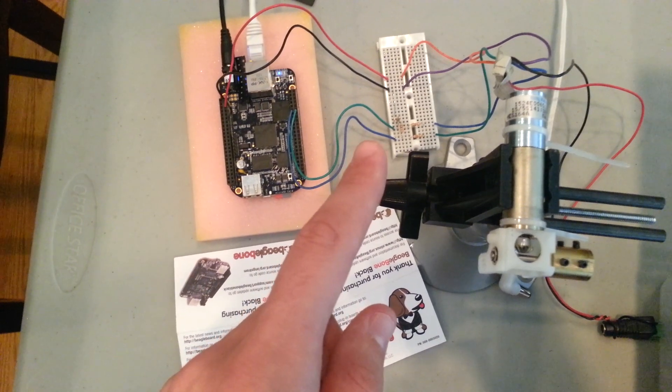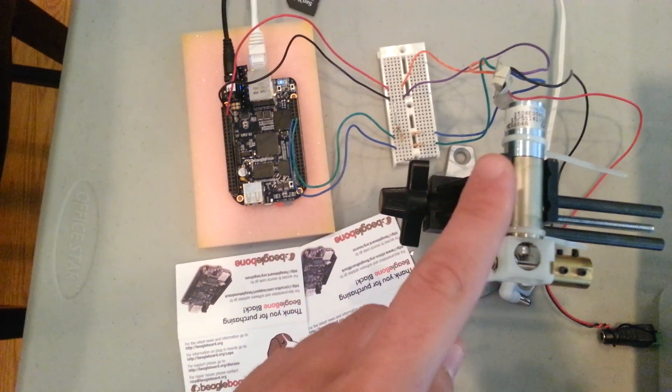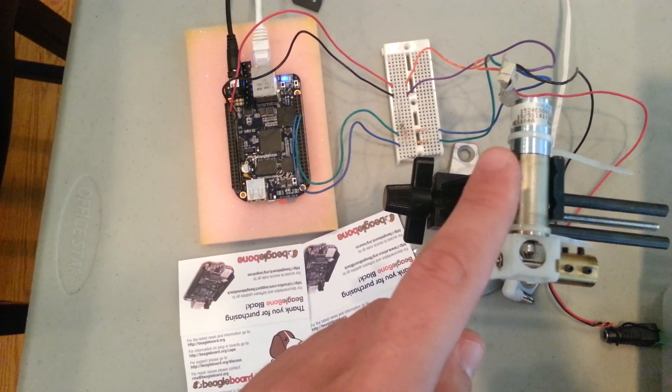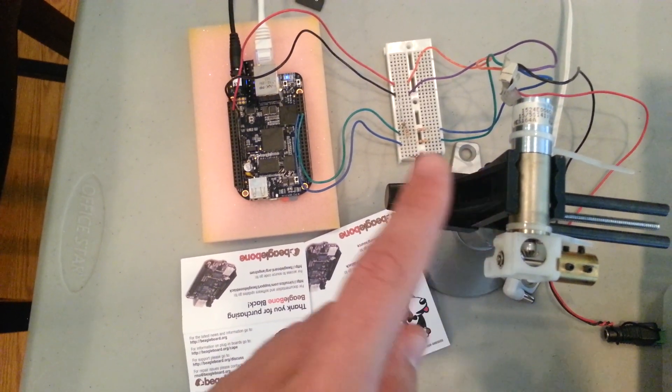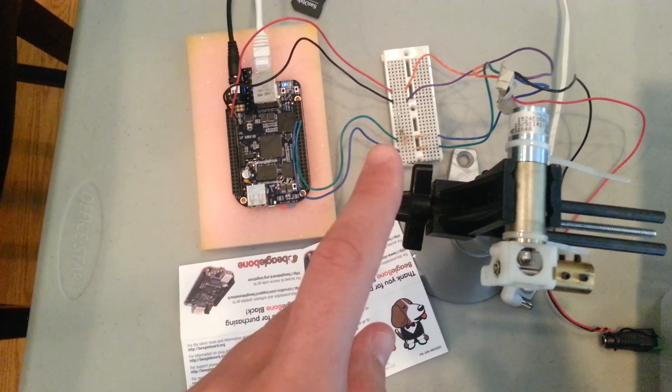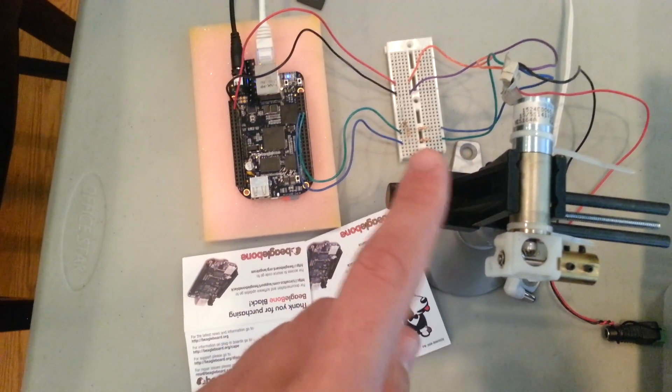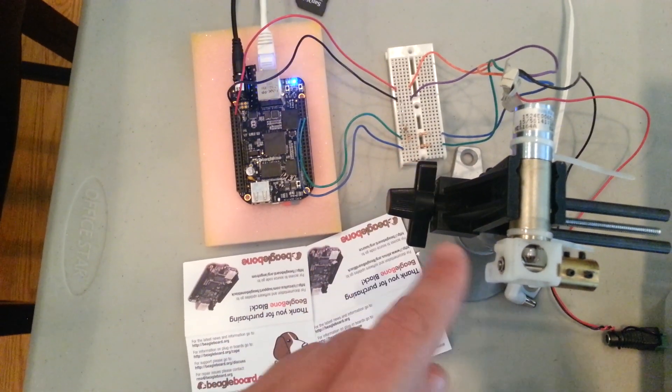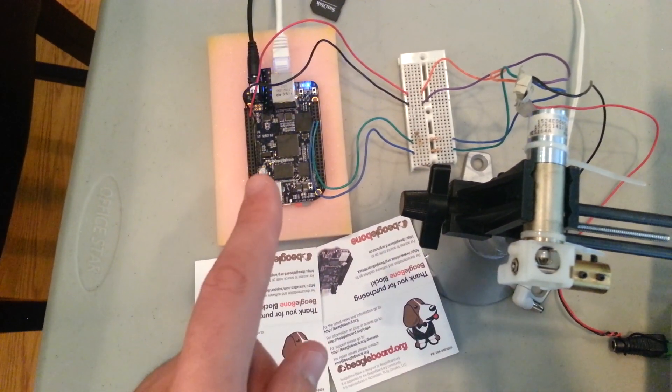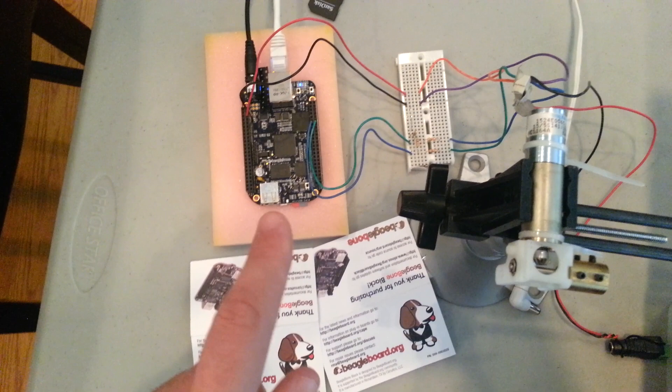So what that's going to do is as the motor turns, the motor encoder is going to output quadrature encoded pulses on the A and B channel here.